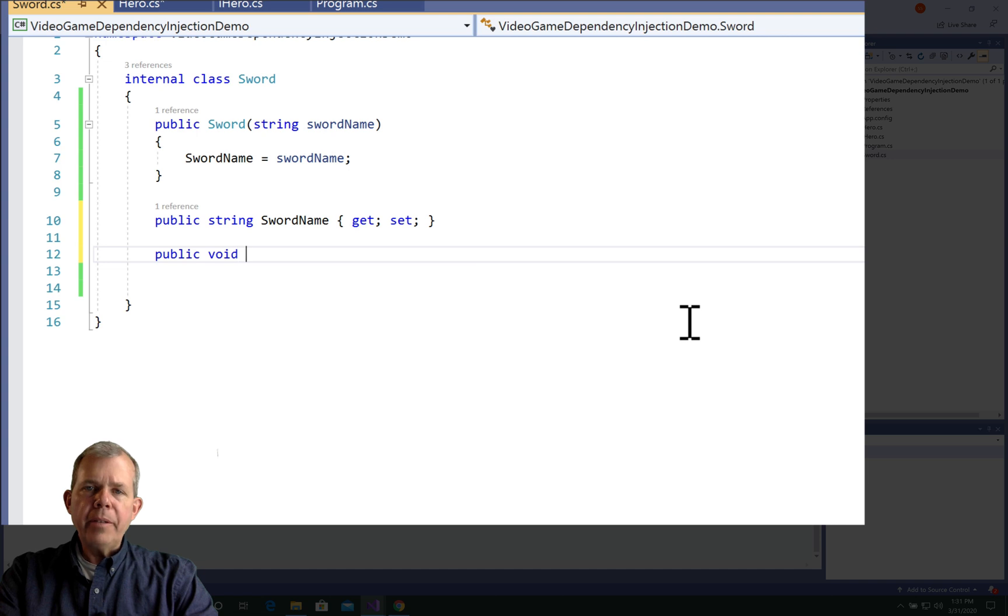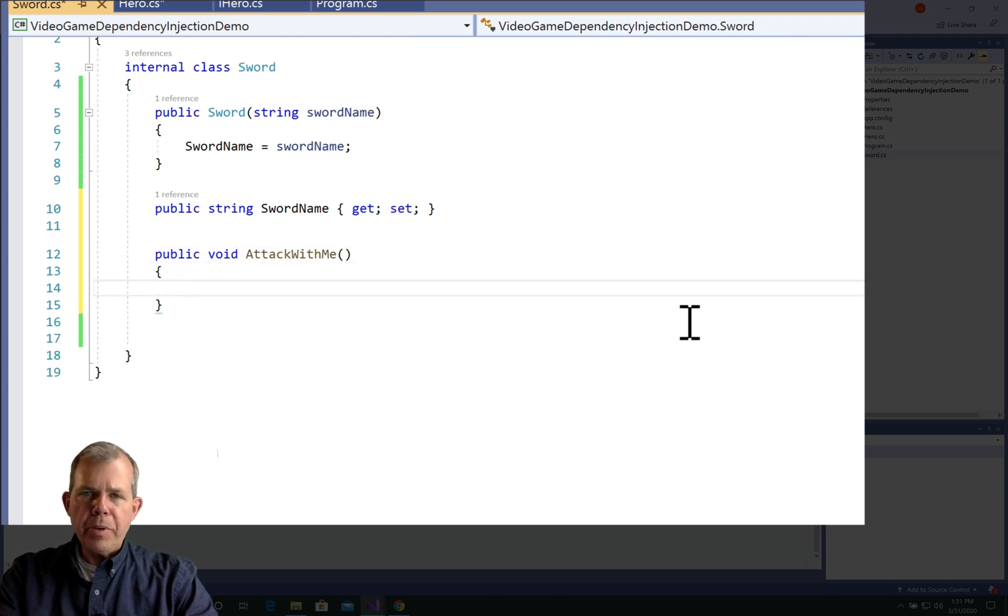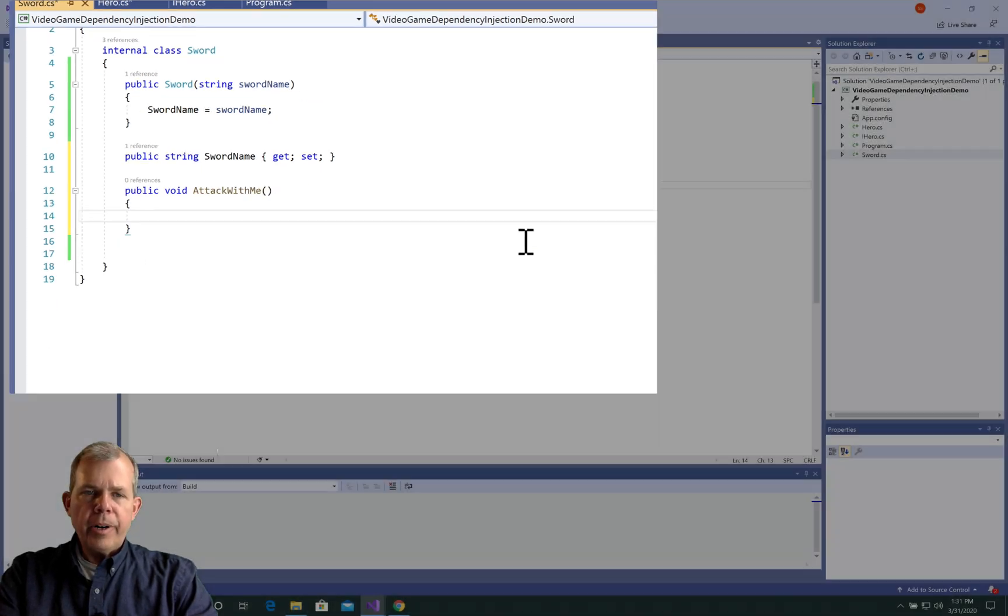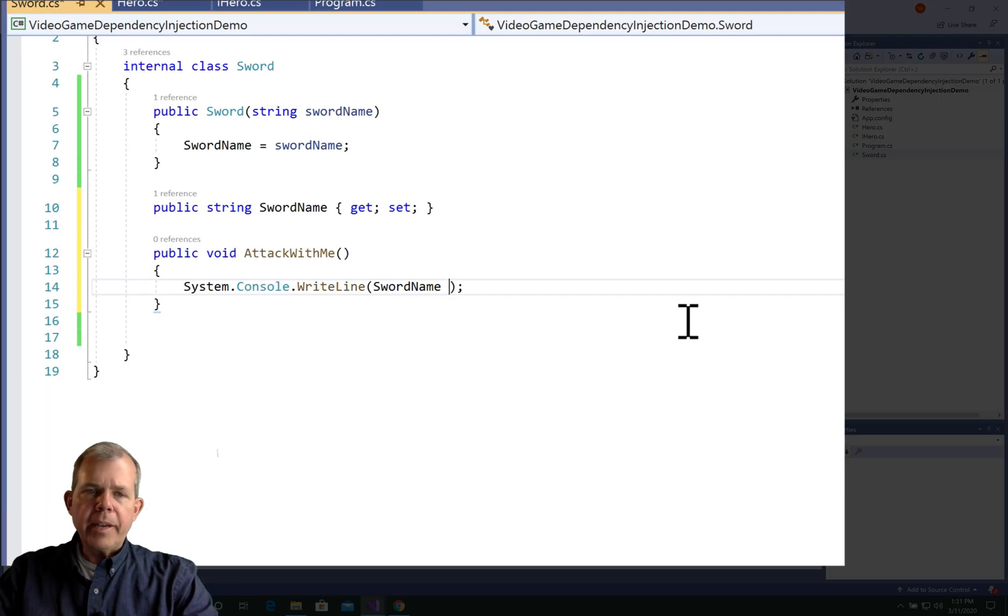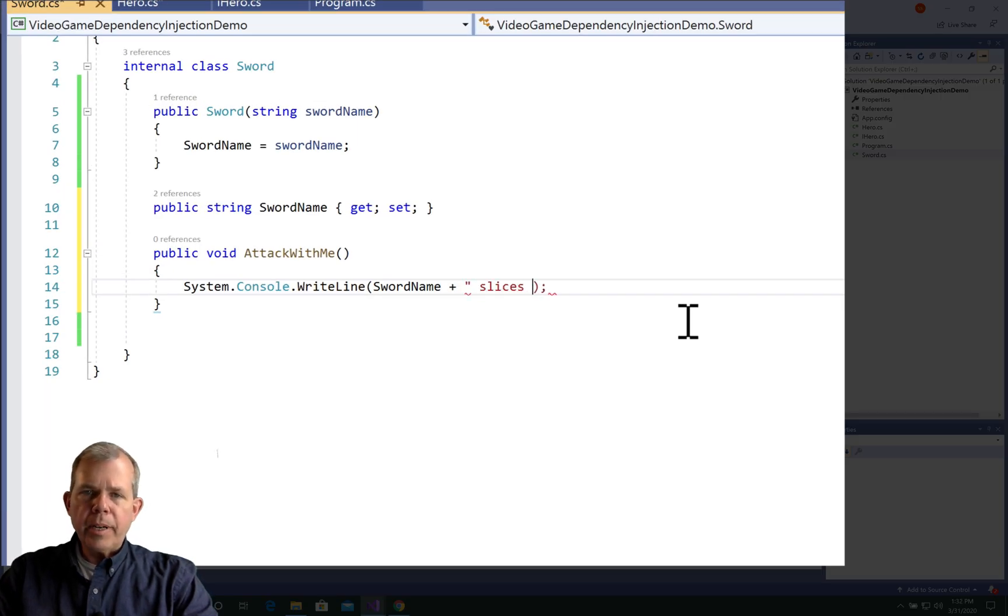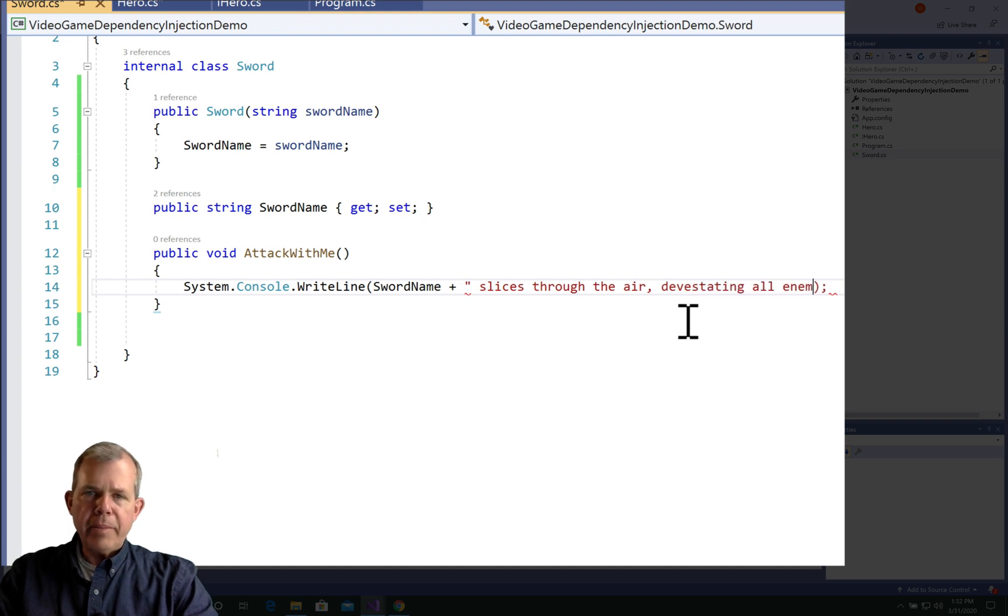Let's create a method now to make this sword work. I'm going to name this thing AttackWithMe, or AttackUsingMe, something like that. And then we're just going to print out a message that says, SwordName slices through the air, devastating all enemies.